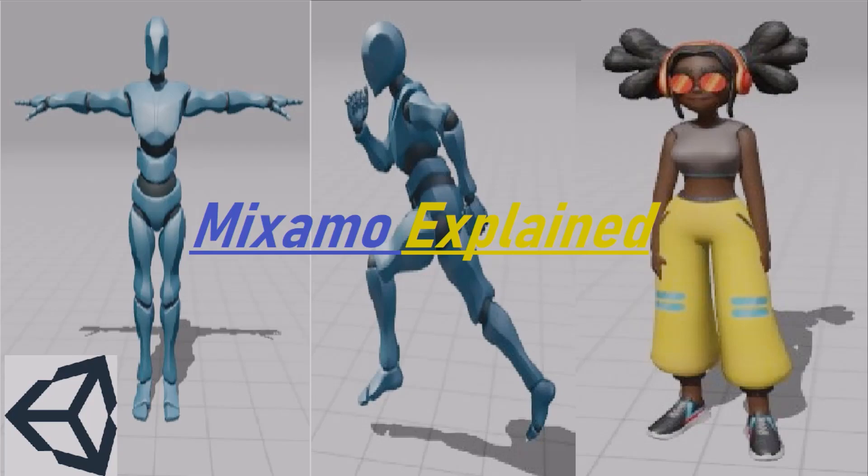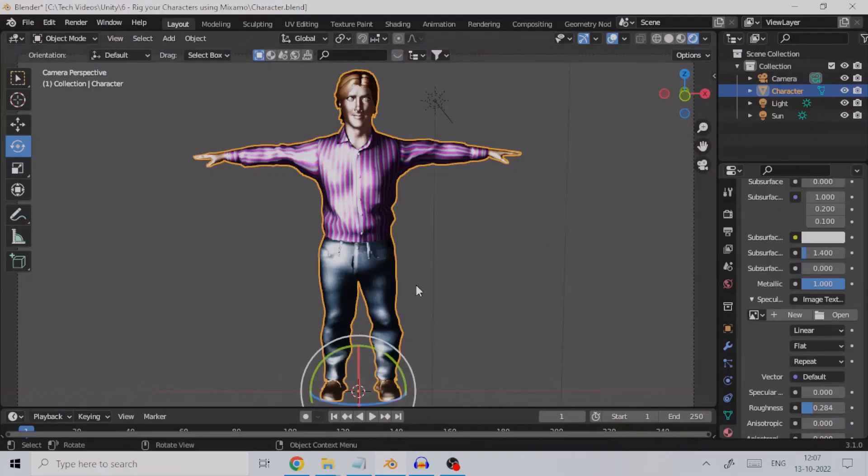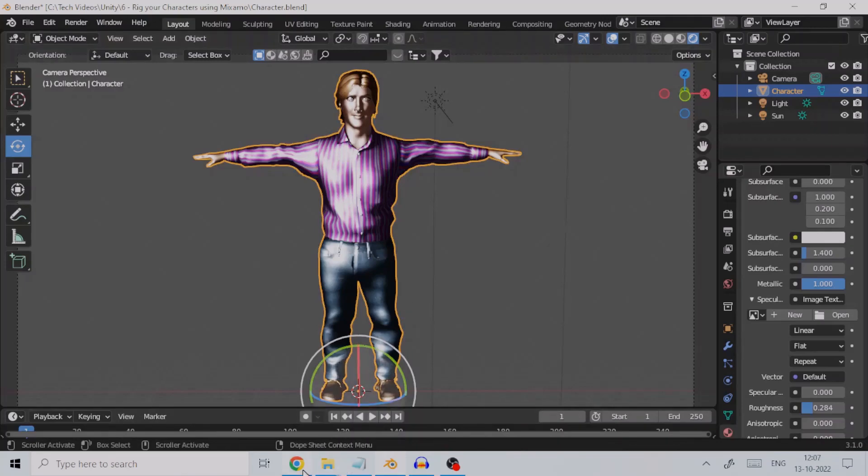So here is my character mesh that is opened in Blender, a 3D animation software.